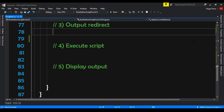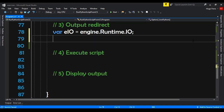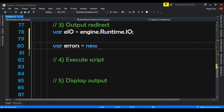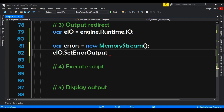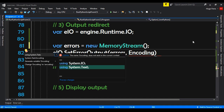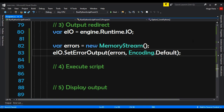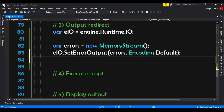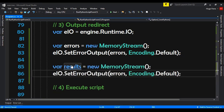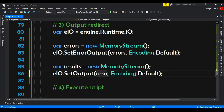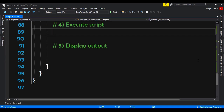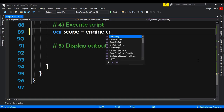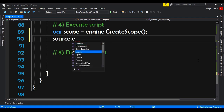Now we redirect the output. var eio = engine.Runtime.IO. Then var errors = new MemoryStream() — we import System.IO. We call eio.SetErrorOutput(errors, Encoding.Default). For results it's almost the same: var results = new MemoryStream(), and eio.SetOutput(results, Encoding.Default). To execute the script, we create var scope = engine.CreateScope(), then call source.Execute(scope).